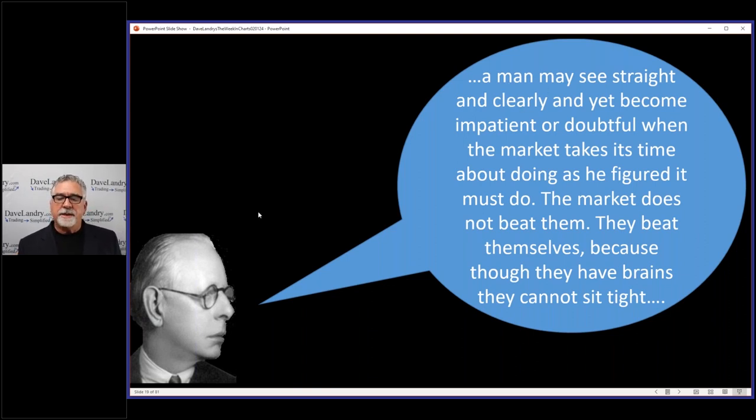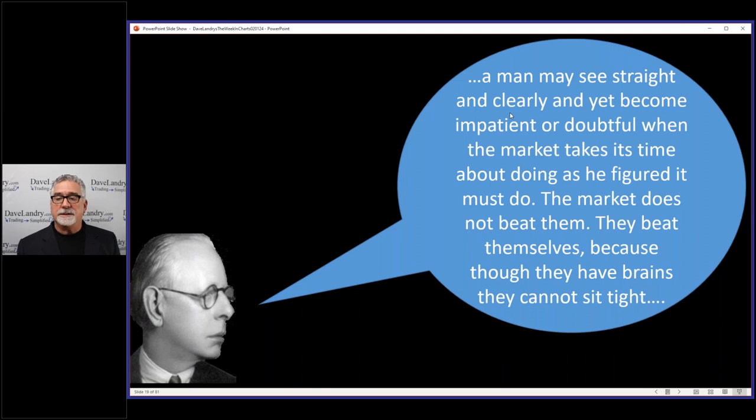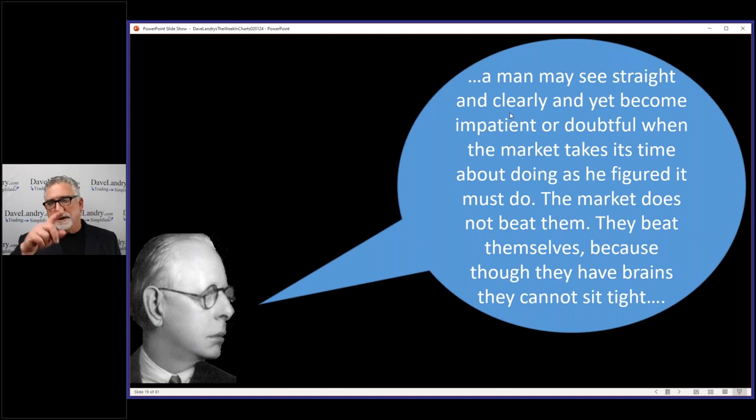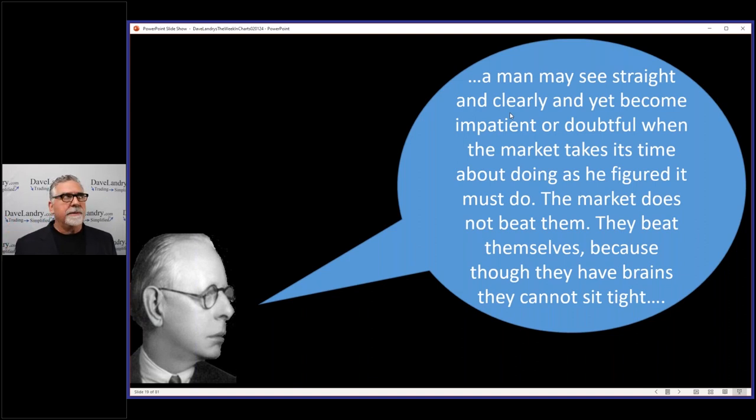Anyway, this is another good quote from him: 'A man may see straight and clearly and yet become impatient or doubtful when the market takes its time.' Amen. Like I just said, the stocks will trigger and they'll go sideways forever. I think KNF we're in that now, that one sideways forever, took off, went sideways forever, took off again, knock on wood.